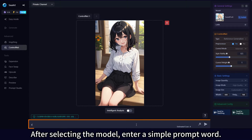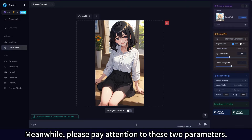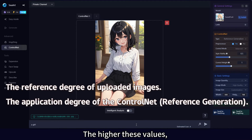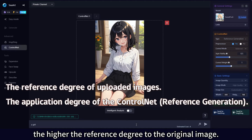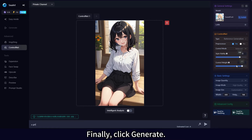After selecting the model, enter a simple prompt word. Please pay attention to these two parameters — the higher these values, the higher the reference degree to the original image, and you can adjust them according to specific needs. Finally, click Generate.